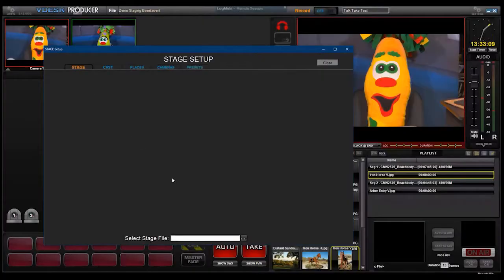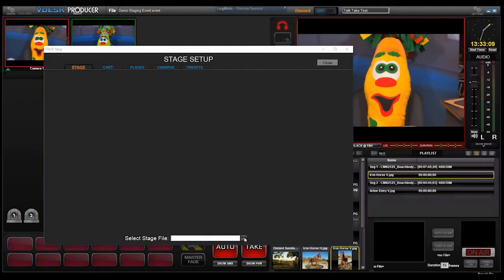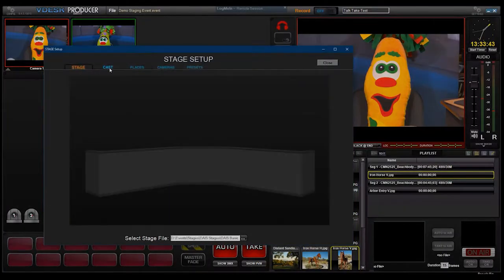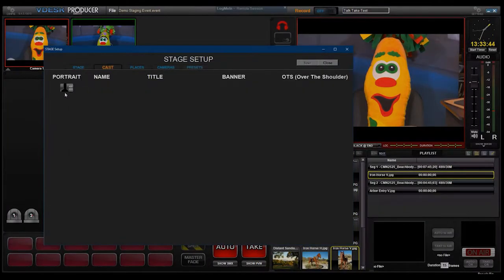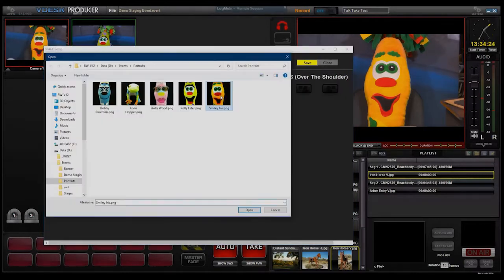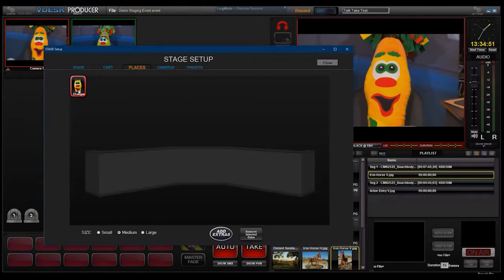It uses a staging model based on a picture of your production environment for touch screen shot selection. Just name and save the participants' names and titles, as well as their positions in the room.